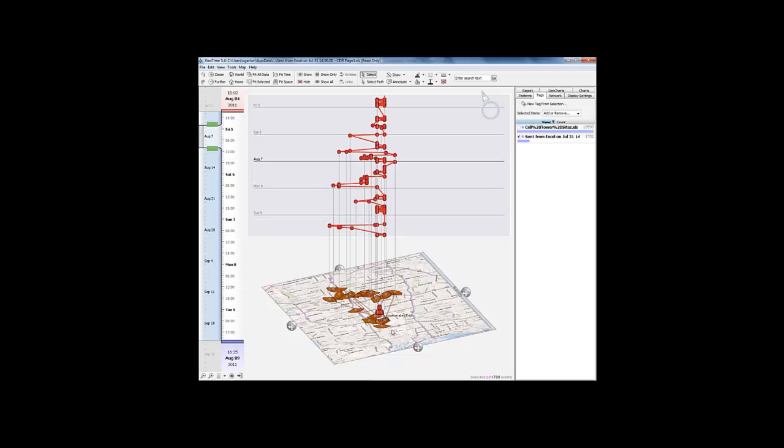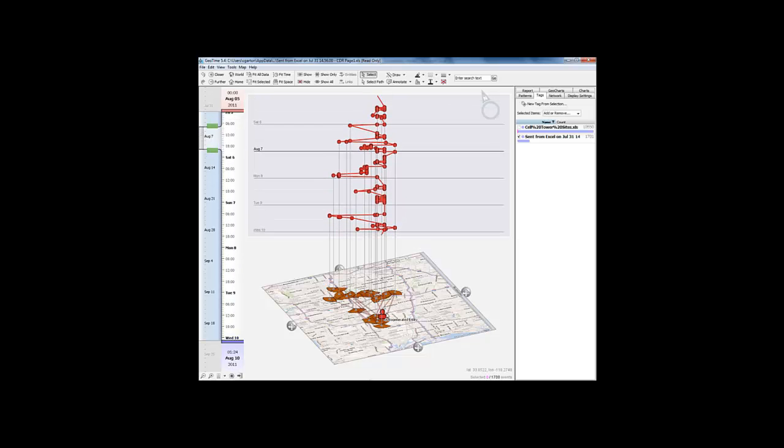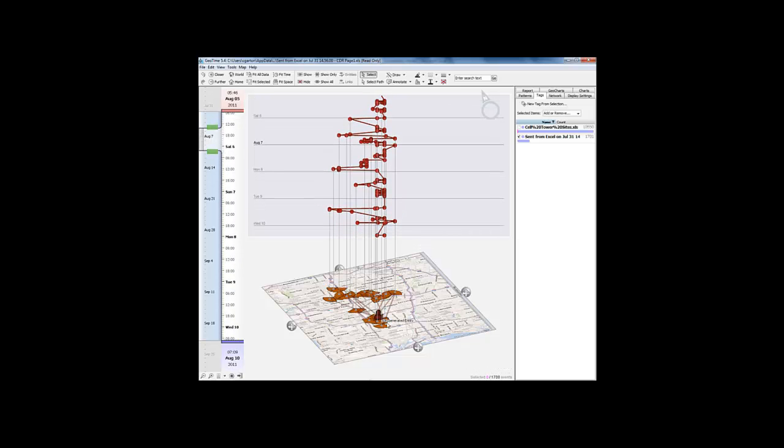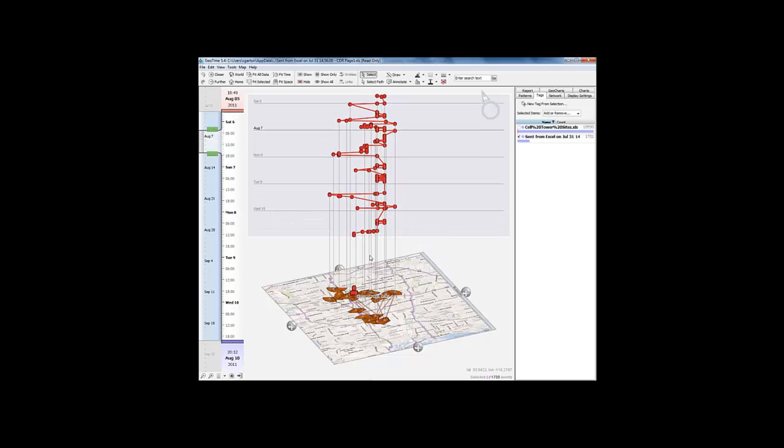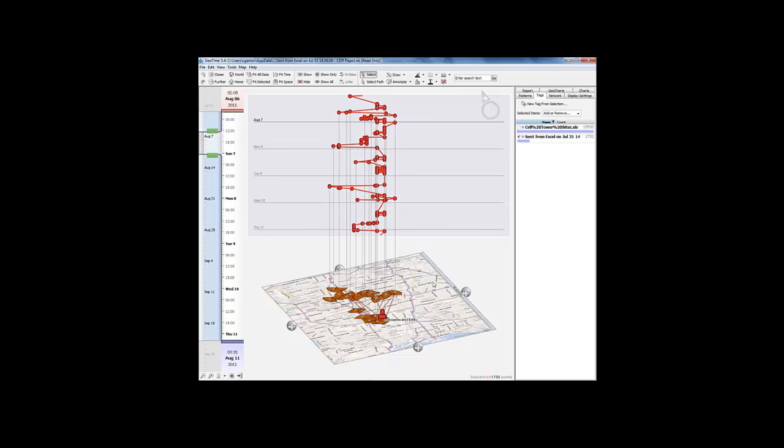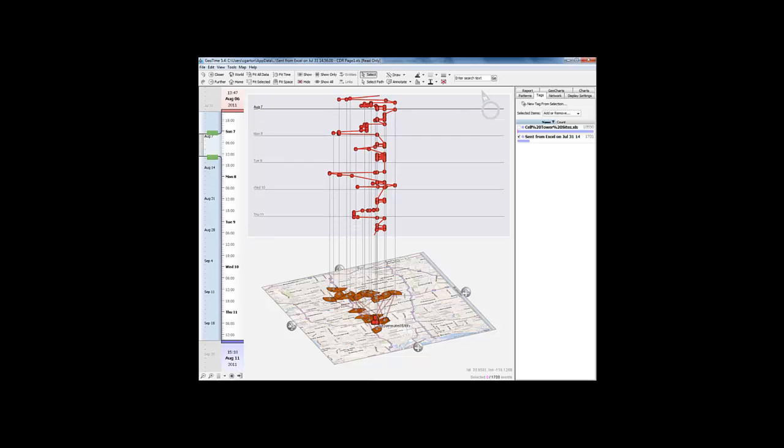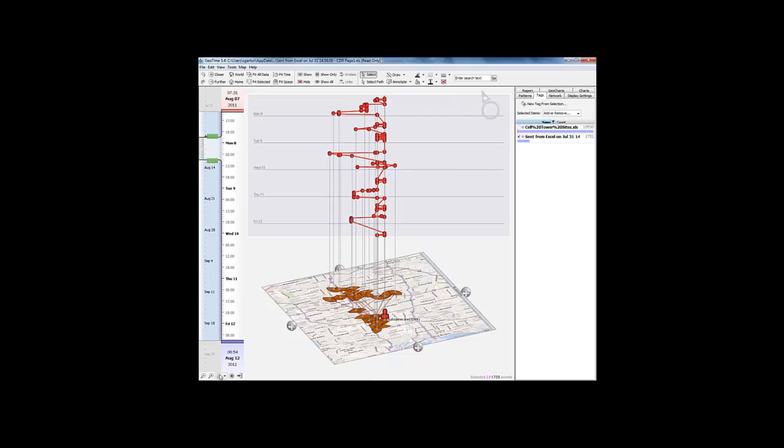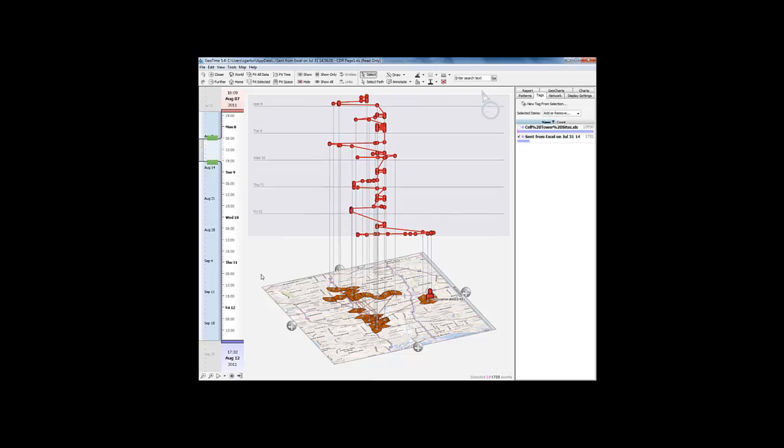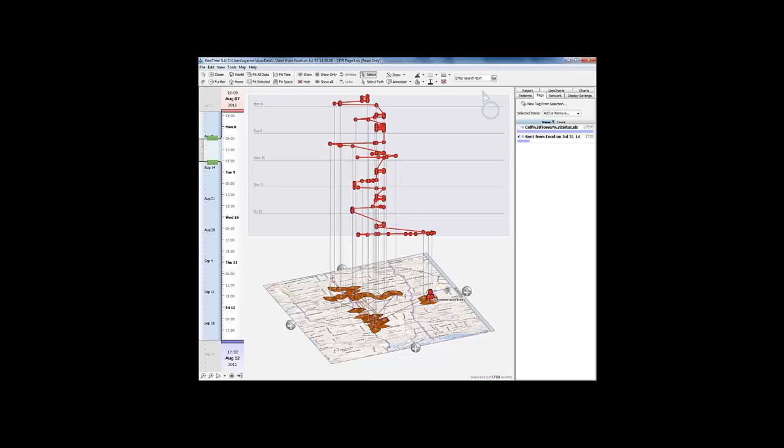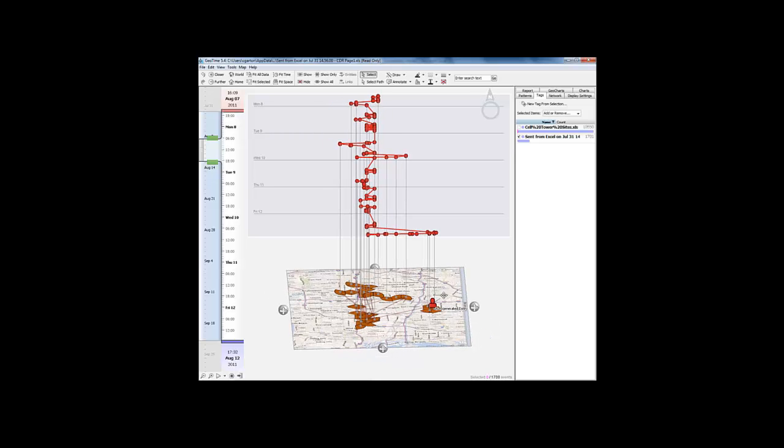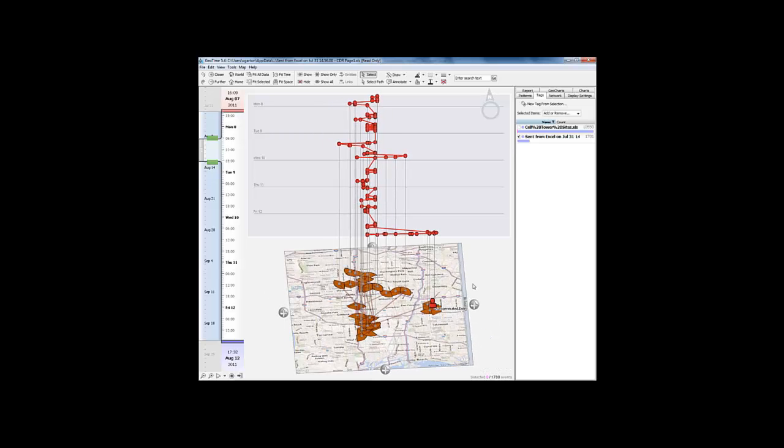By playing this back, we can see the movement of the individual over time.